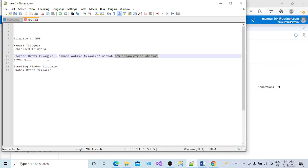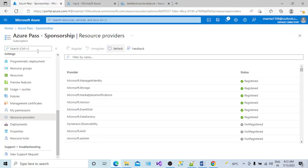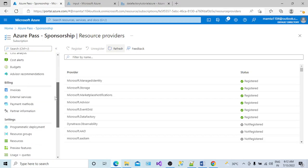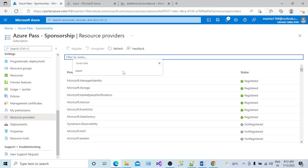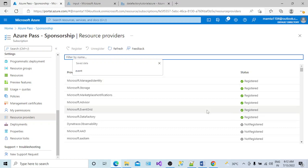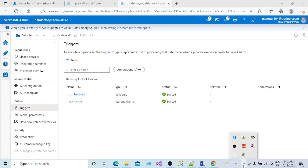So if you face this kind of issue while creating a storage event trigger, go to your subscription, open it, go to Resource Providers, filter by Event Grid, and if the status shows as 'Unregistered,' select it and click the Register button. Once it is registered, try starting your storage event trigger again and it will work. I hope this is helpful — thank you and have a nice day.